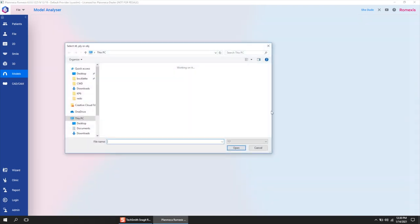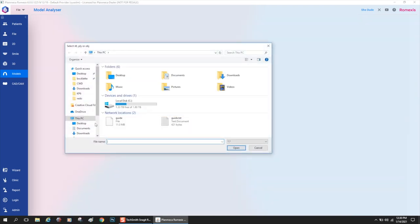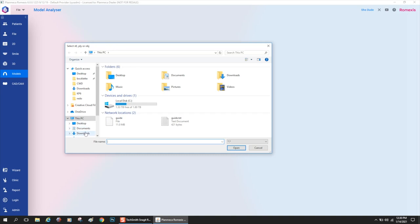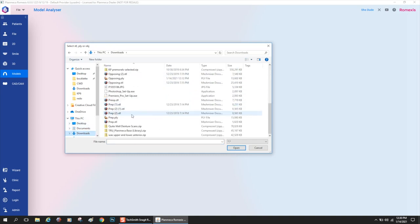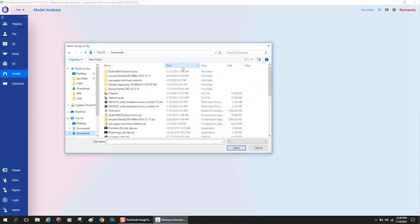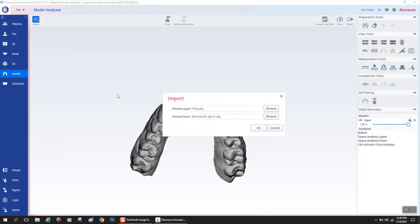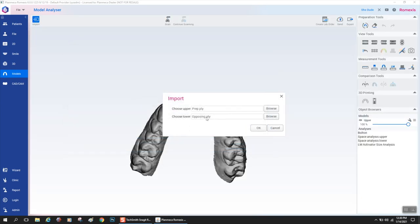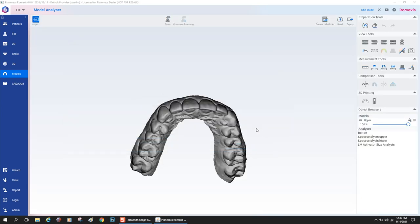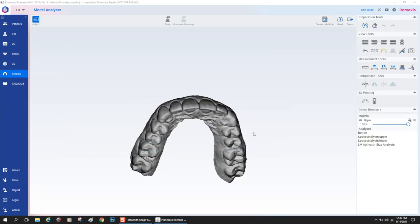But here I'm going to import some ply files from a case that I did. It takes STL, it takes ply, it takes OBJ. If you want the color, ply and OBJ are typically the color files. I do recommend working with color in model analyzer because you get a lot of really cool photorealistic views. I selected those ply files and now they're going to pop into the software.